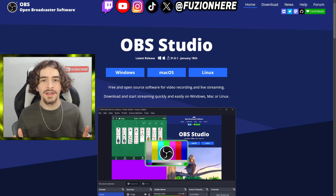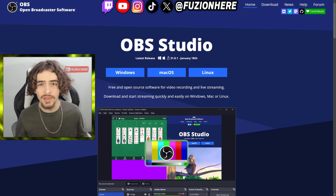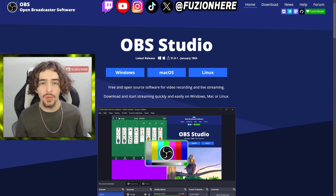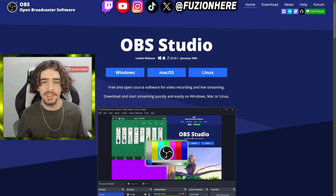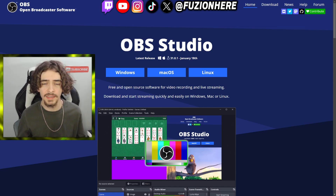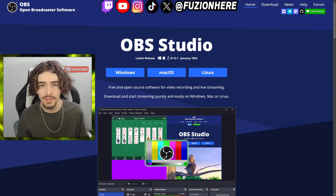Hey what's up guys, Josh Refusion here. In today's OBS Studio video I'm going to be showing you how to record with OBS Studio with perfect quality and no lag. It can be really tough trying to find the perfect recording settings to not only get a good looking video but also not be lagging while you're recording.